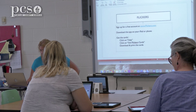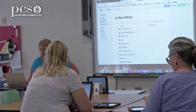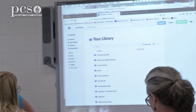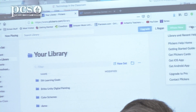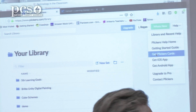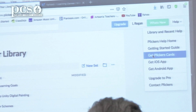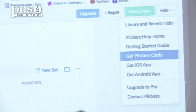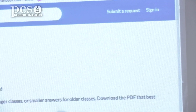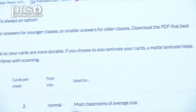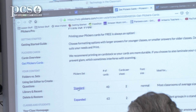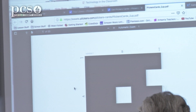Back in Plickers on your computer, I'll show you how to download the cards. You go to Help and get Plickers cards. The Help section is really helpful for anything you're wondering how to do. Go to Help, then Get Plickers Cards, and just click on the standard set — I just did the standard set because I don't need 63 cards — and it downloads all those pages.